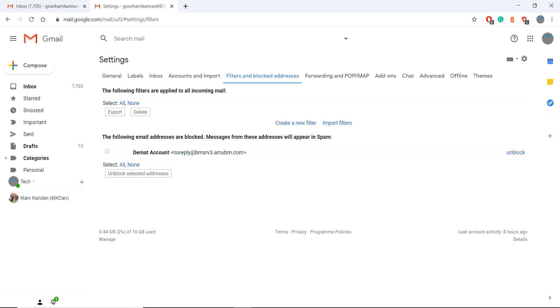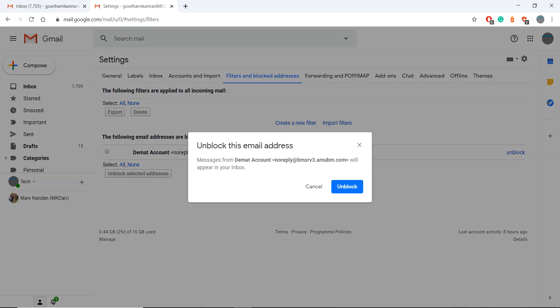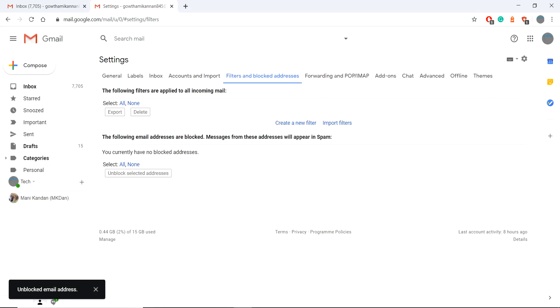In that you will see the DMAT account which we blocked right now and choose unblock. It asks for your confirmation and give your confirmation. That's it, we have done.